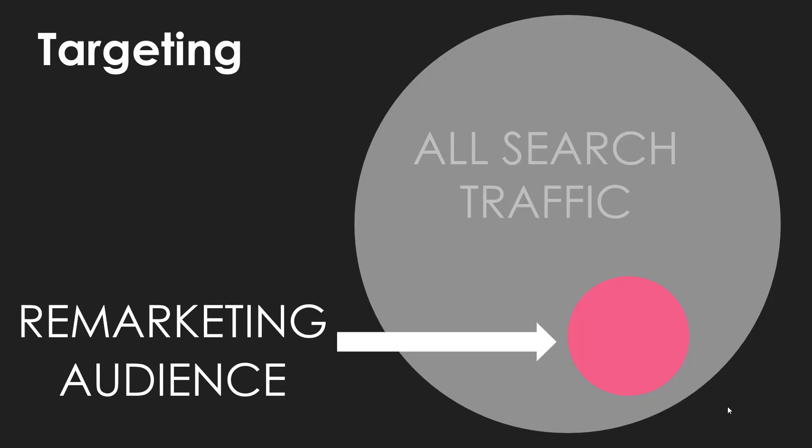Here's how that Venn diagram would look if we're using only the targeting setting. Everything in the all search traffic purple area is now gray because those are users that we will not be targeting. We will only be targeting folks in the pink remarketing audience circle.